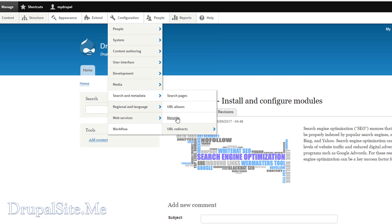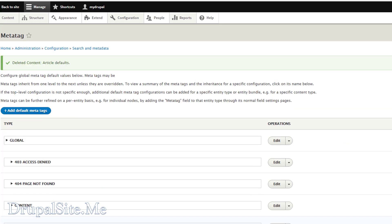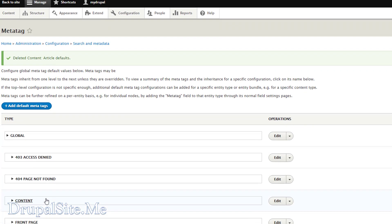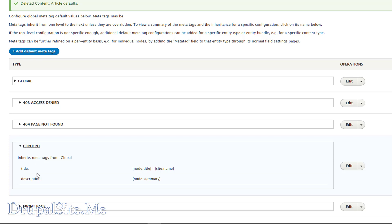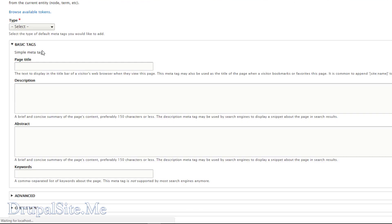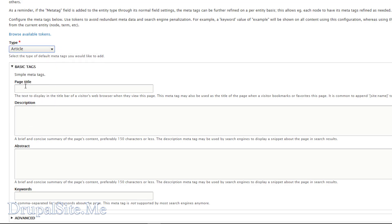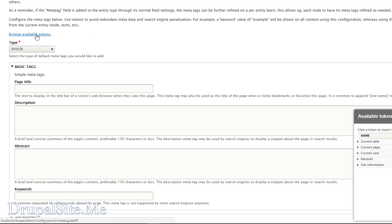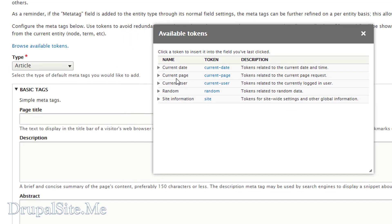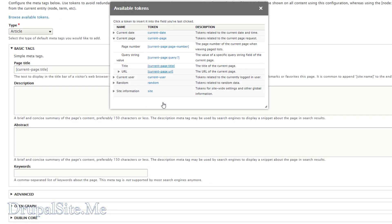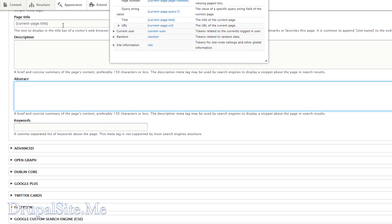As mentioned earlier, there are tons of meta tags available — you only use what you need. But if you want something specific to a content type, you can add it. At the moment there is only title and description defined. You can add another meta tag — for example, what type of site it is for an article. You can type or add tokens. For the title I want a token, so browse tokens, select the current page title, and that is added. Save.